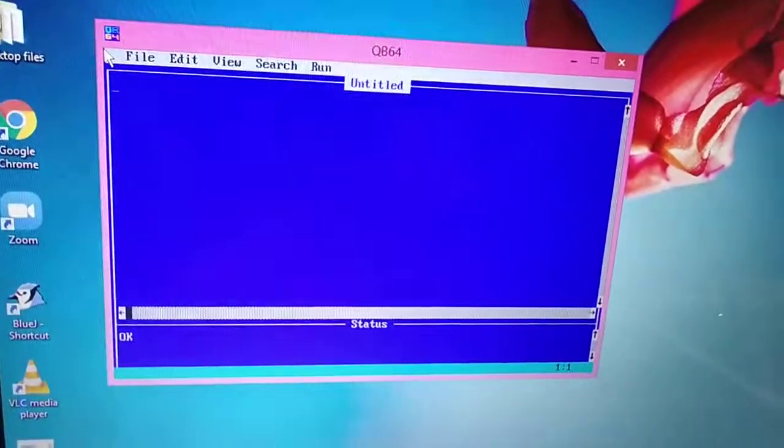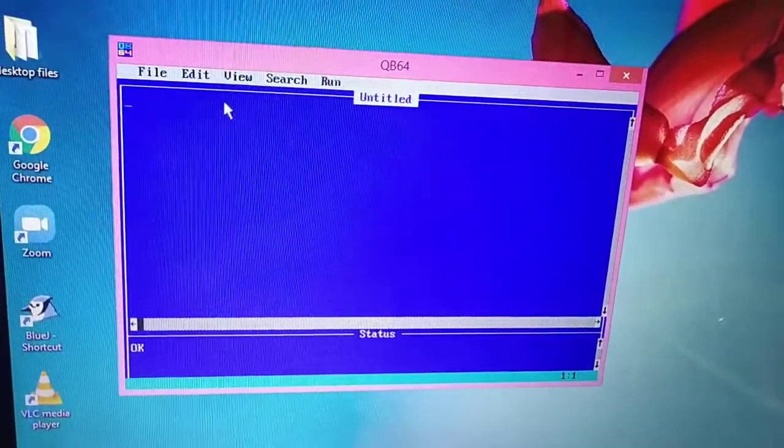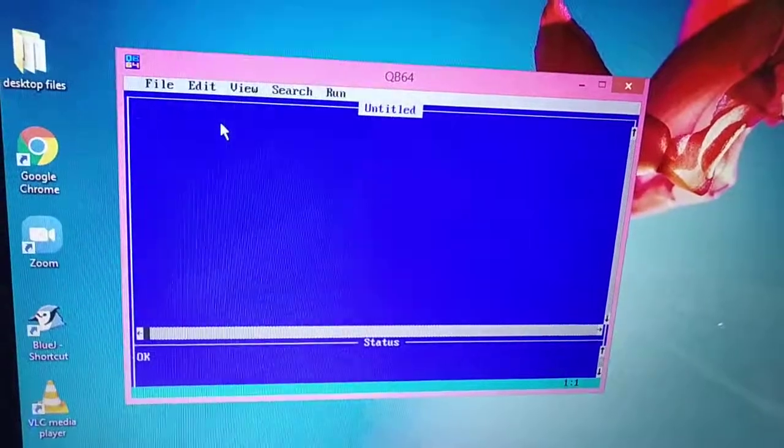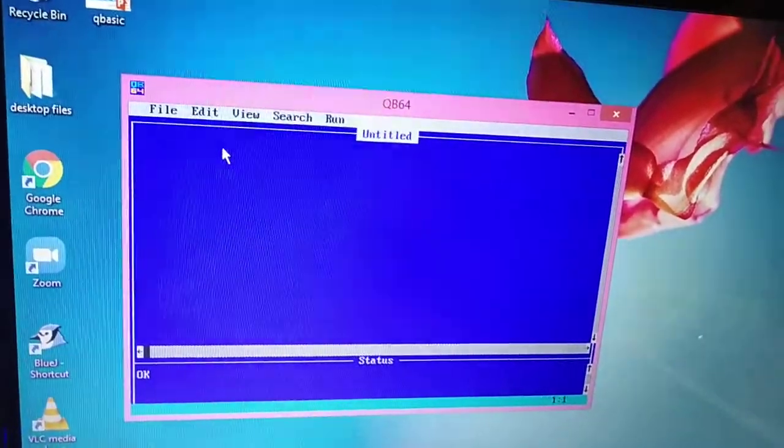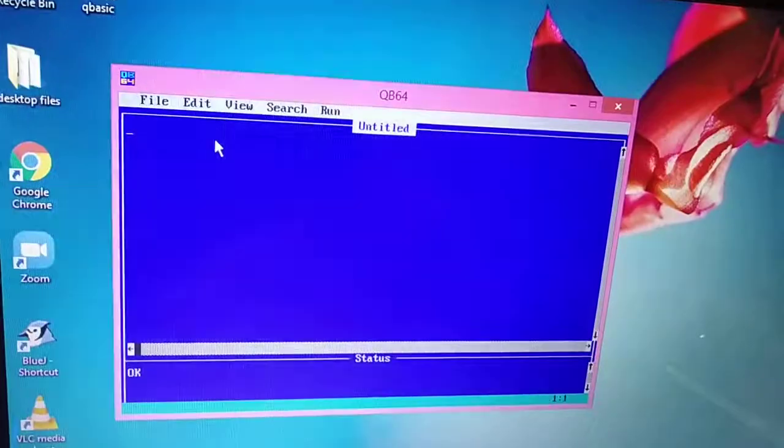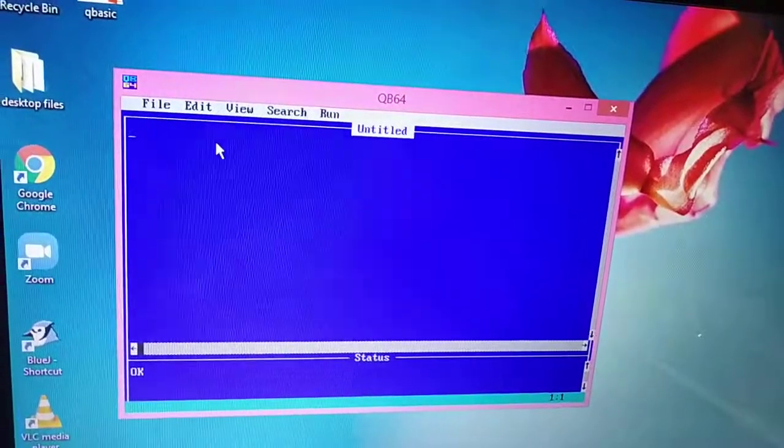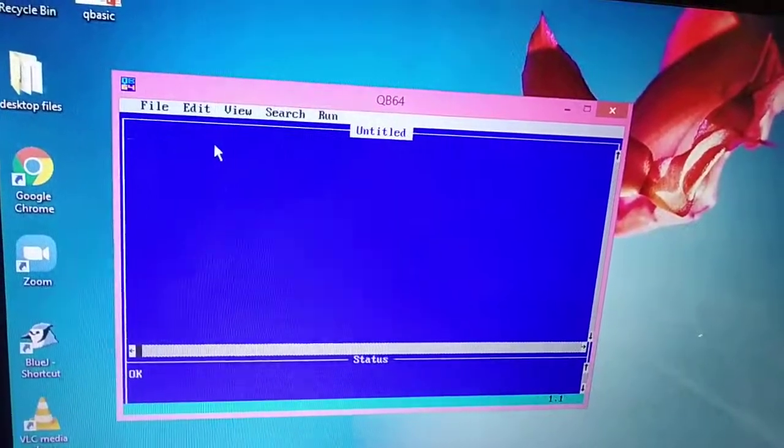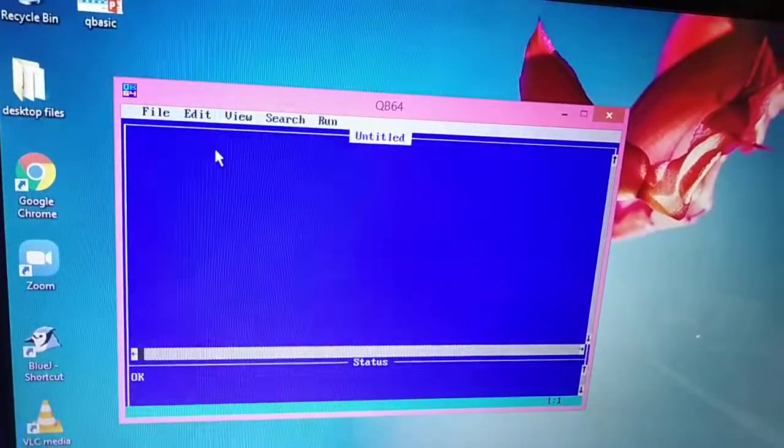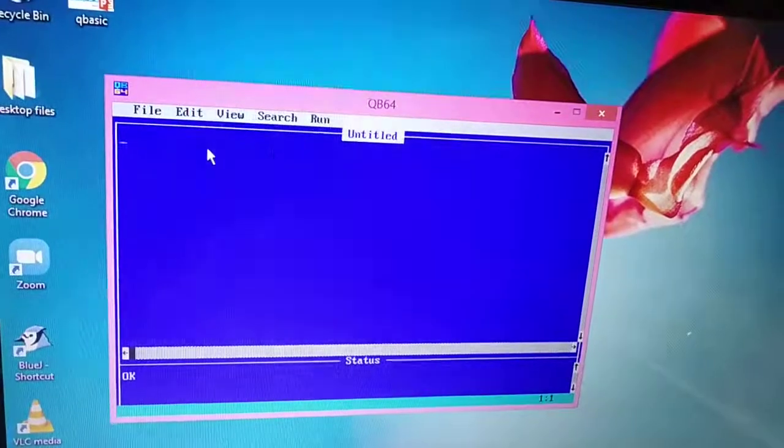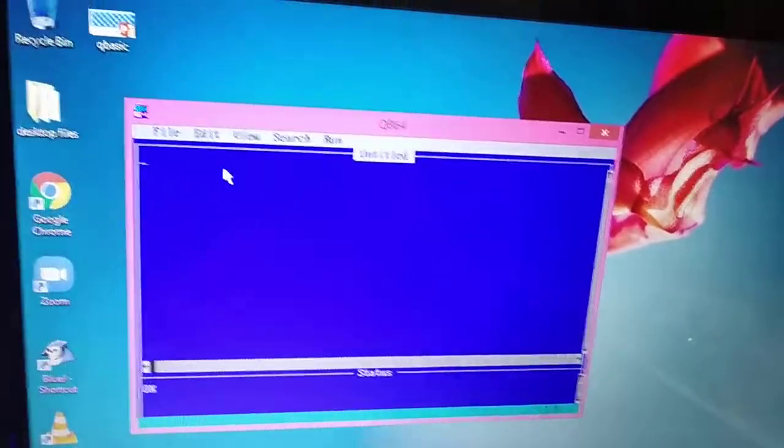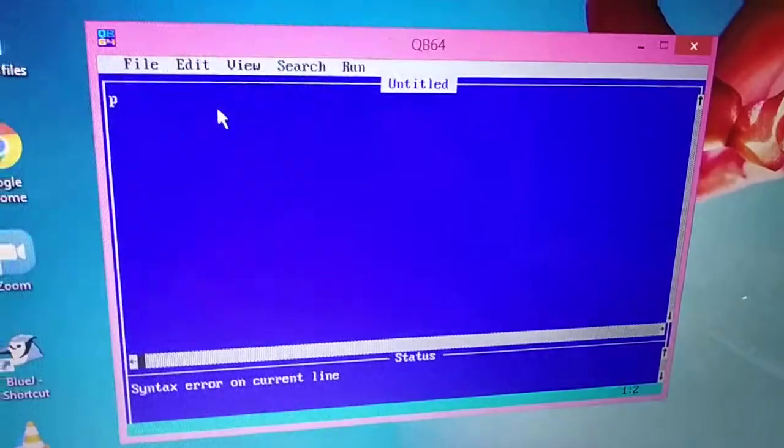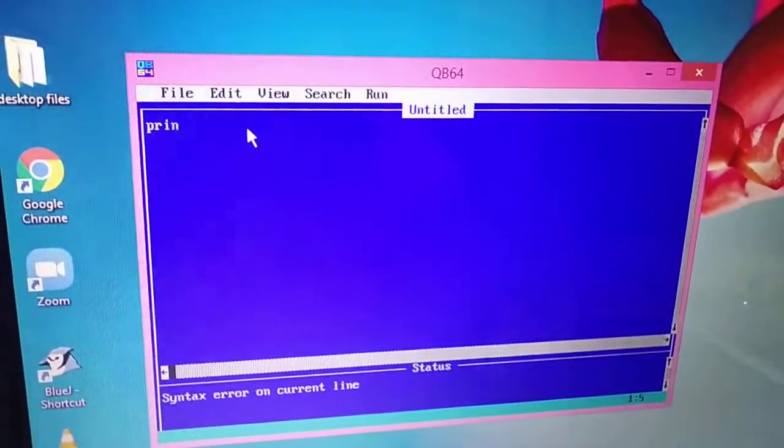Now once I can open it, we will write a simple program in QBasic. To write a program, students must know various kinds of commands. Like at the moment, we will write a simple program to print your name. To do this, we will use print command. See here, print.